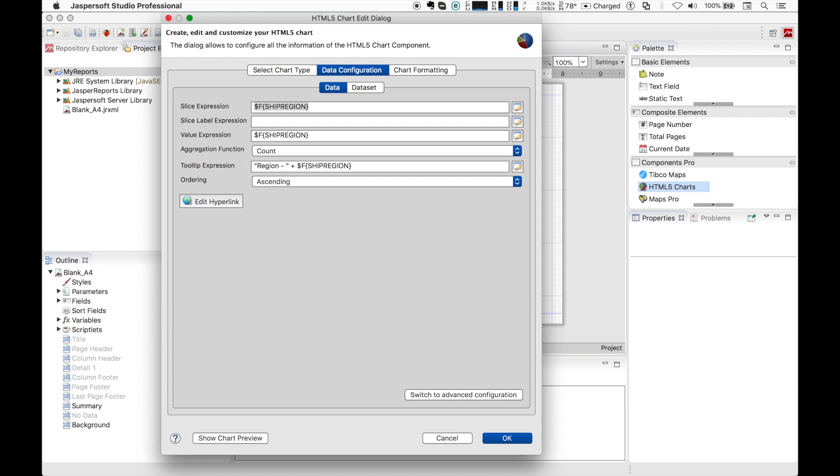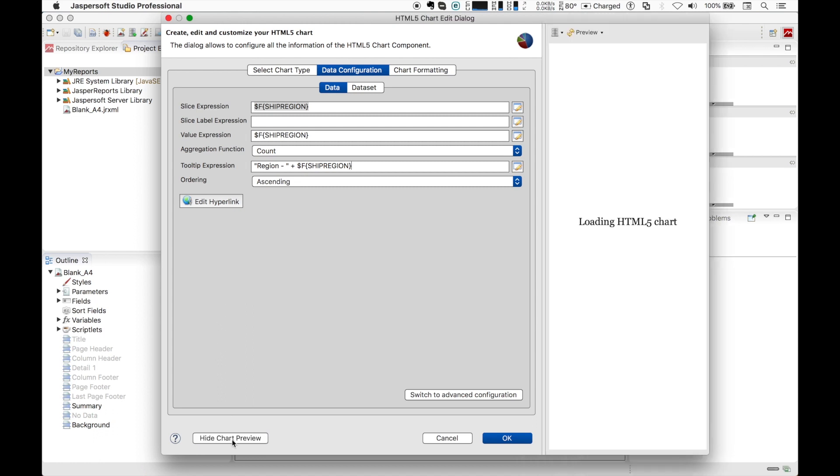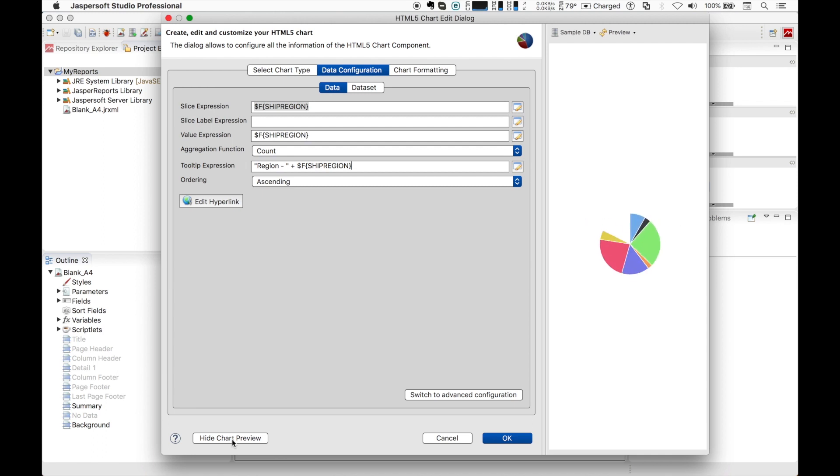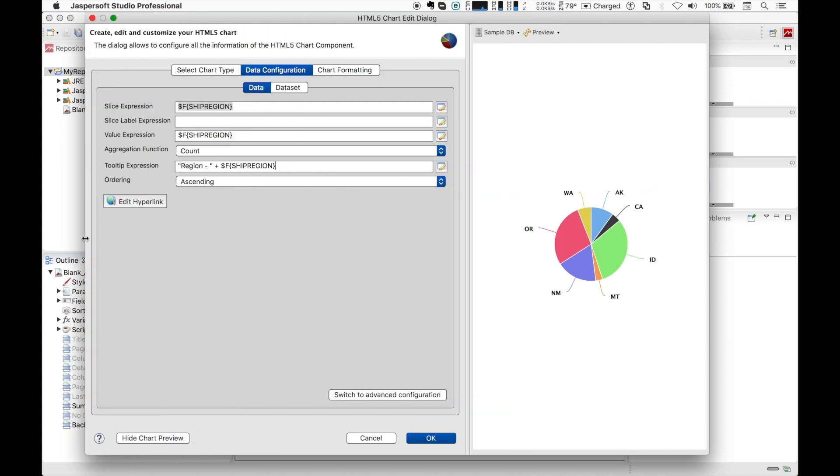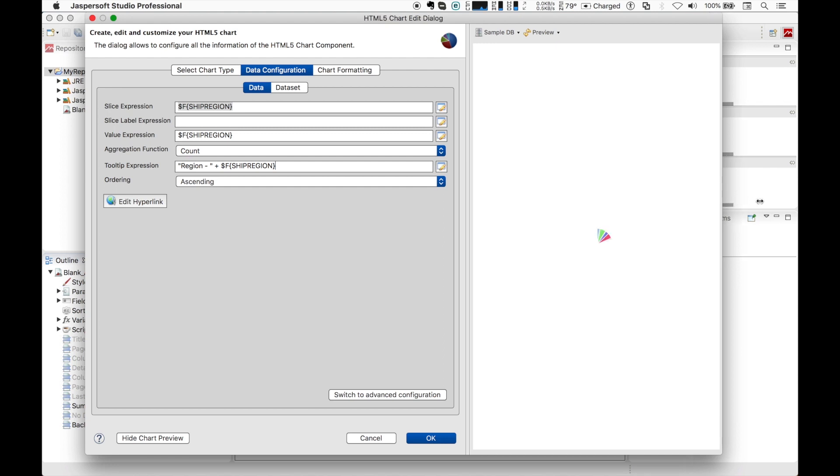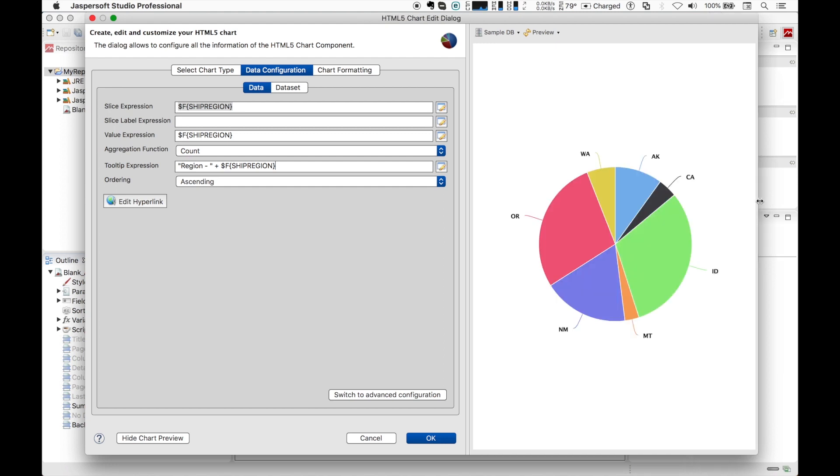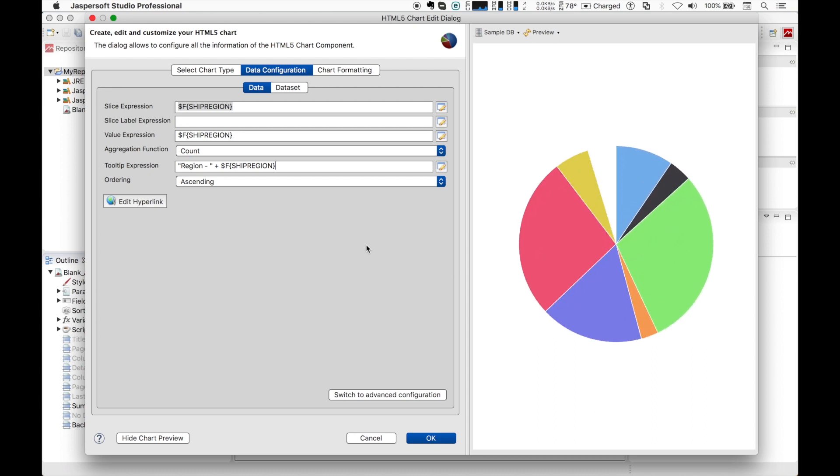When configuring our chart, instead of constantly moving back to the main editor and preview the report, we can exploit the useful internal preview that allows us to see how the chart will be rendered in the final report. So let's hit the show chart preview button and see what happens. We can also resize the window to make the preview more clear. Perfect.